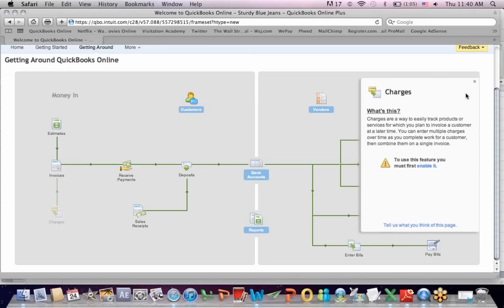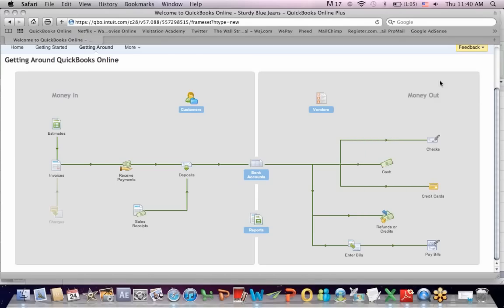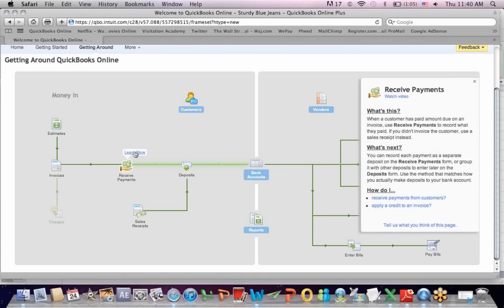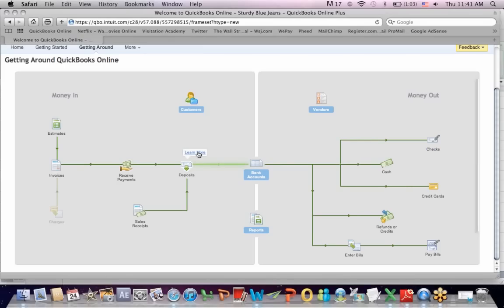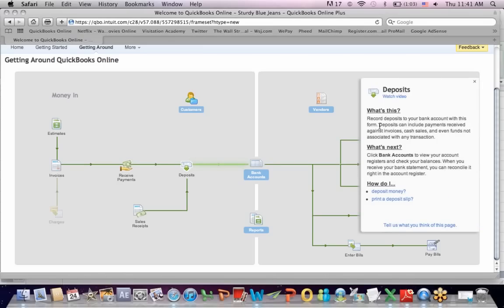Receive payments: when a customer pays an amount due on an invoice, use receive payments to record what they have paid — that's going to be linked into cash. If you didn't invoice the customer, you use a sales receipt. Deposit is linked to your bank account — you can record deposits received against invoices, a cash sale, or even funds not associated with any transaction, such as interest on a loan. You might check your bank statement and notice you earned interest — that's not related to a client, but you still record the deposit.